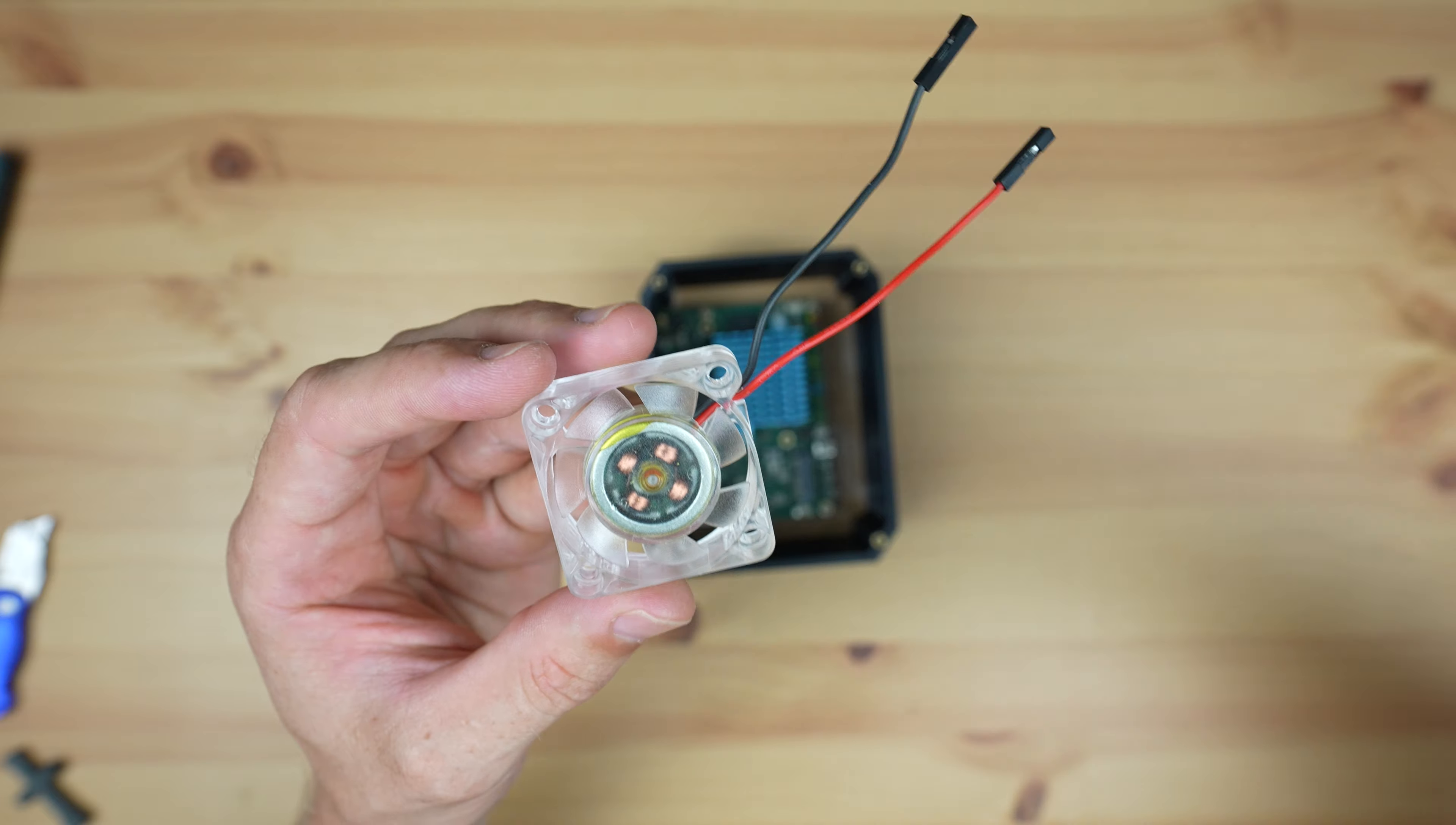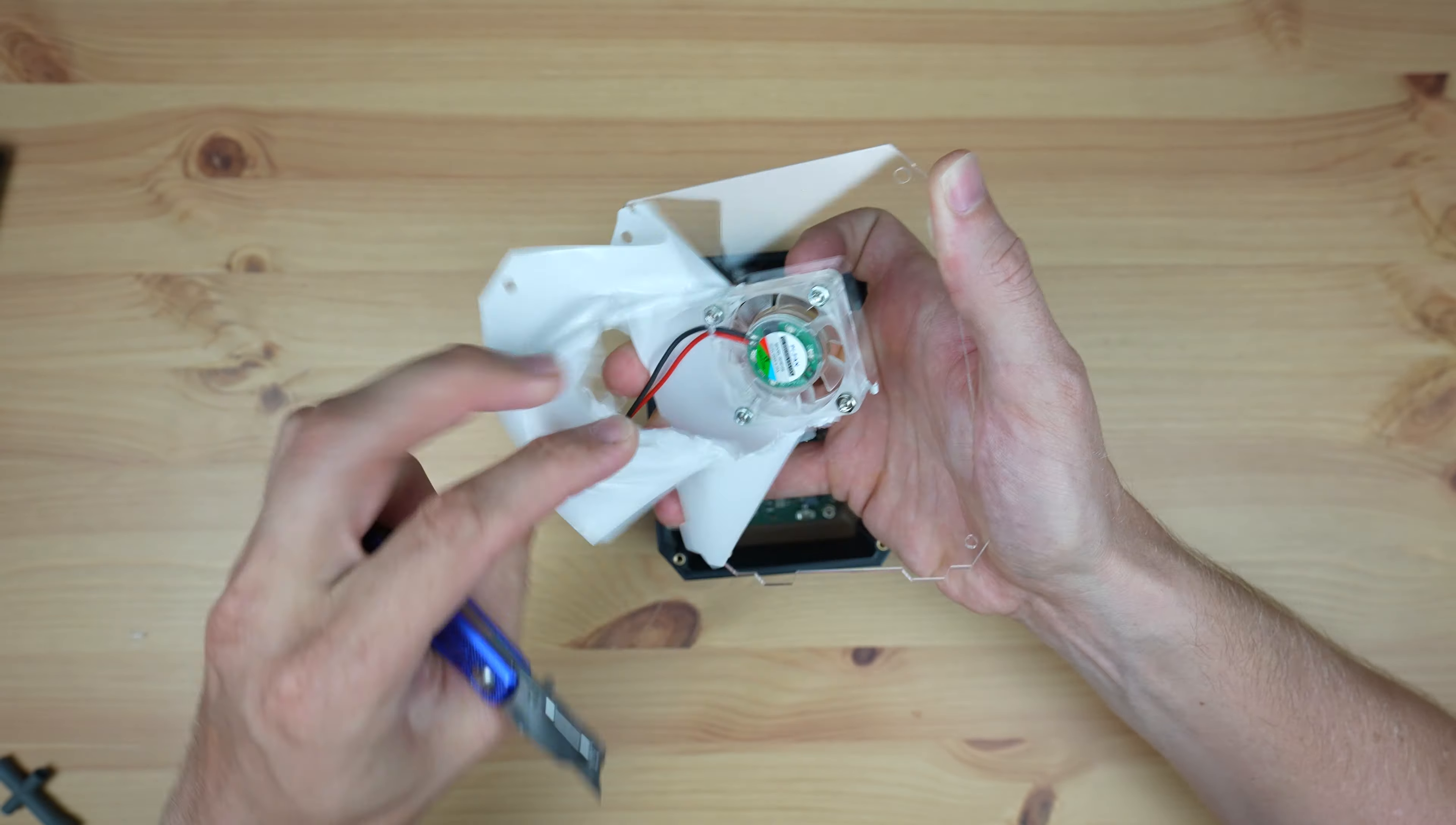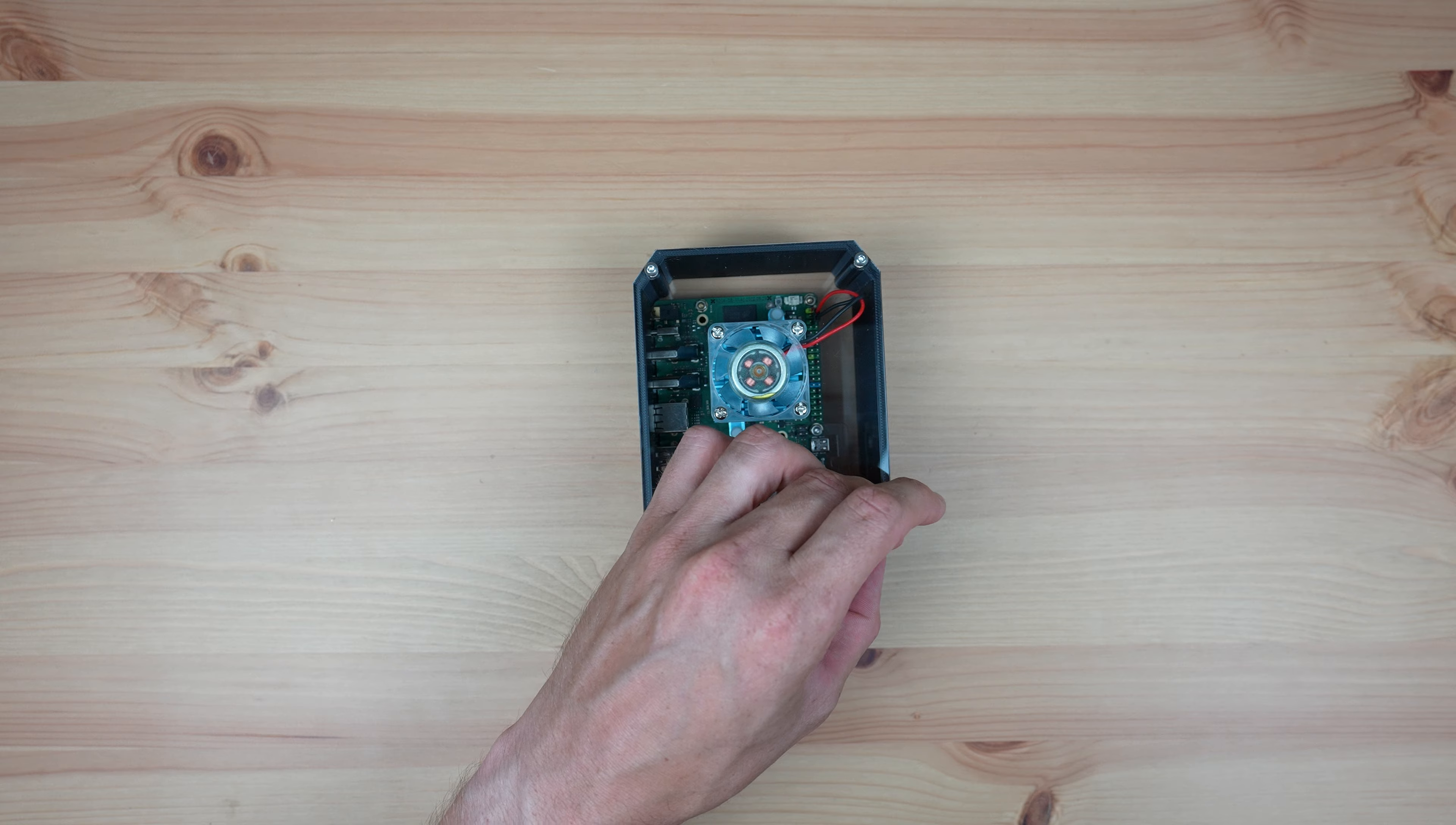Next, let's mount our fan onto the opposite side panel. I'm going to use the M3 screws and nuts that came with the fan and I'm mounting it so that it's pushing air into the case. We can then plug the fan into the five volt and ground pins on the Rock 5B. Then close up the main side panel with another four M3 by 8mm button head screws.